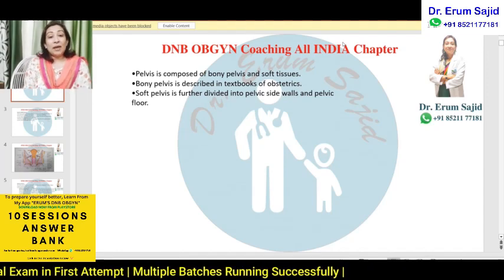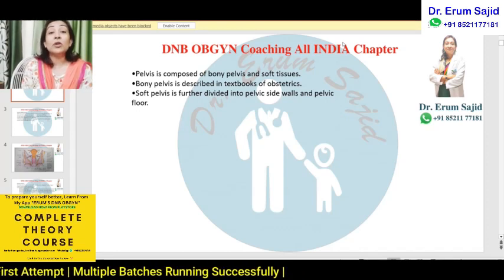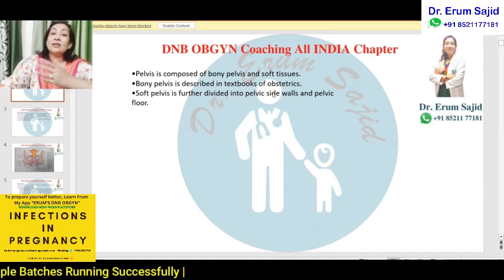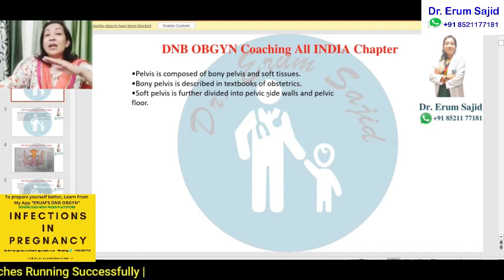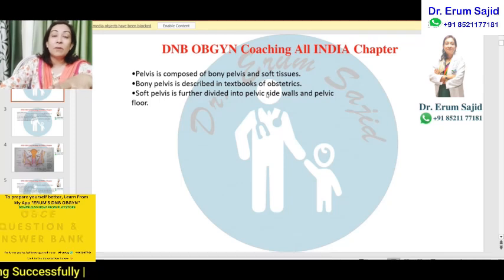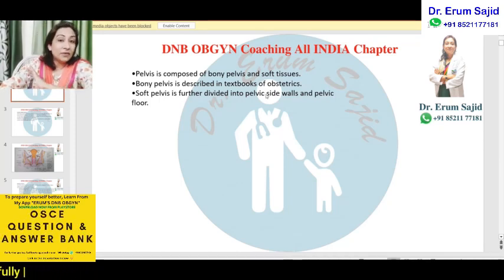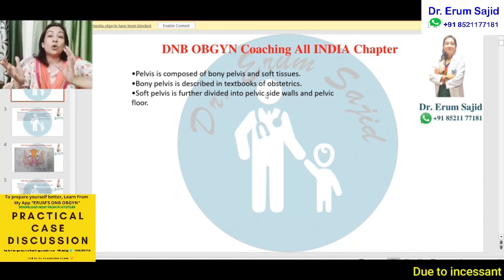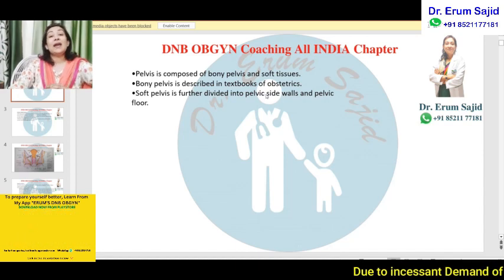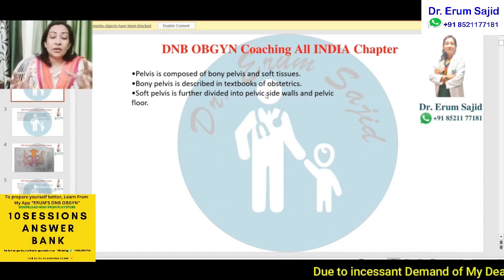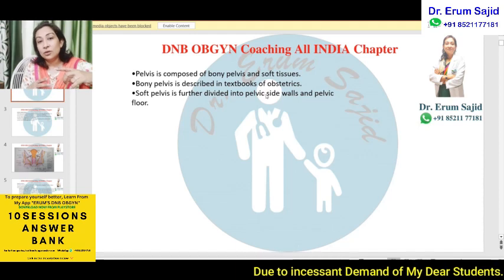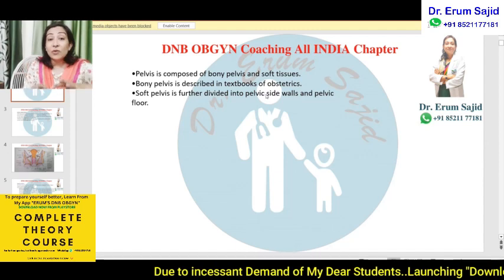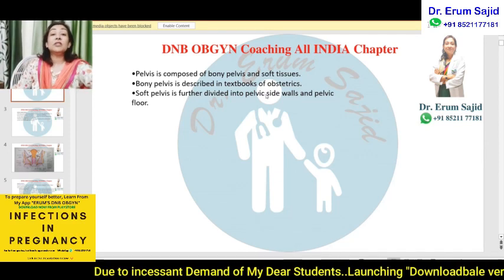Let's begin with the pelvis. The pelvis is composed of the bony pelvis and soft tissues. The bony pelvis — including the ileum, ischium, pubis, and associated diameters and notches — has already been described in a separate package called 'Guida and Pelvis' and will not be repeated here. We are here for the soft tissue. The soft pelvis is further divided into the pelvic sidewalls and the pelvic floor.